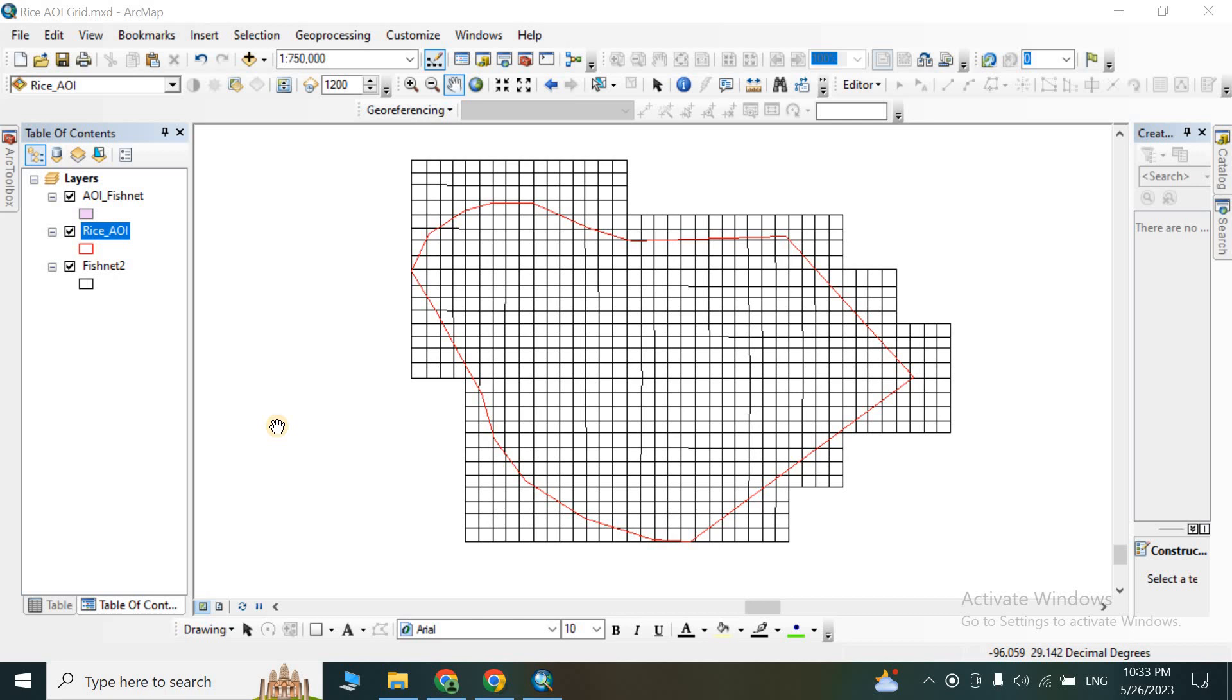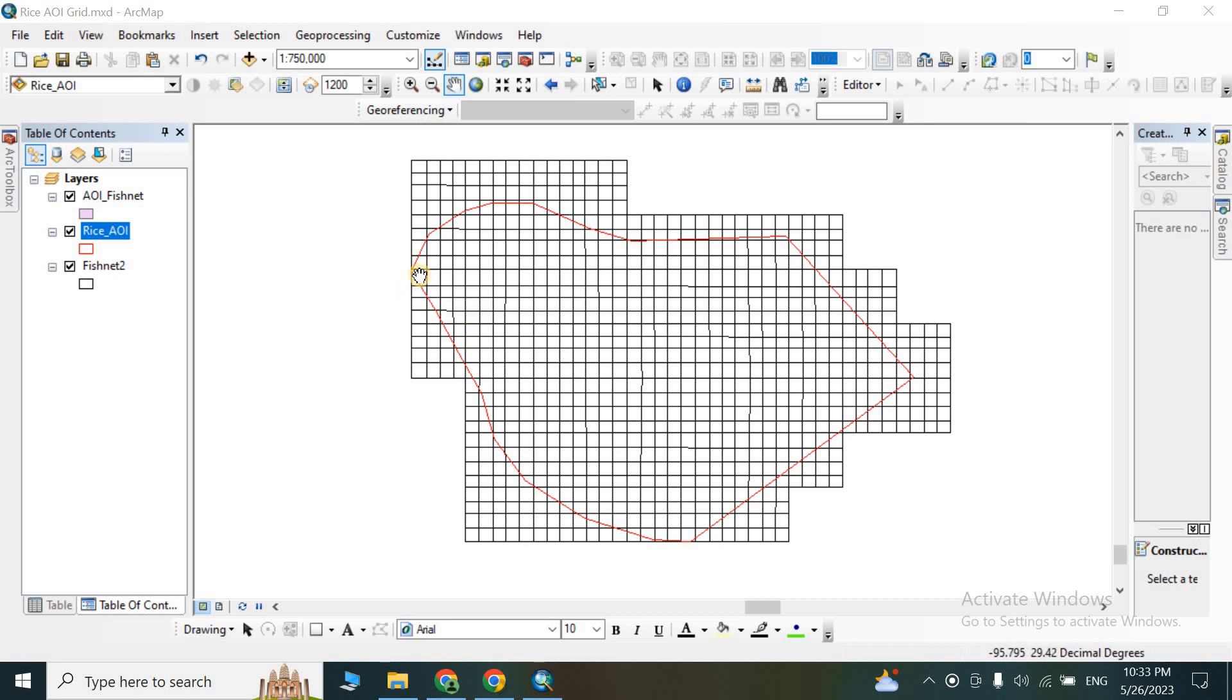Friends, in this video I will show you how to create a grid network of a specific area by using the fishnet tool available in ArcMap. This tool allows us to define the size of the grid cells by specifying the number of rows and columns.